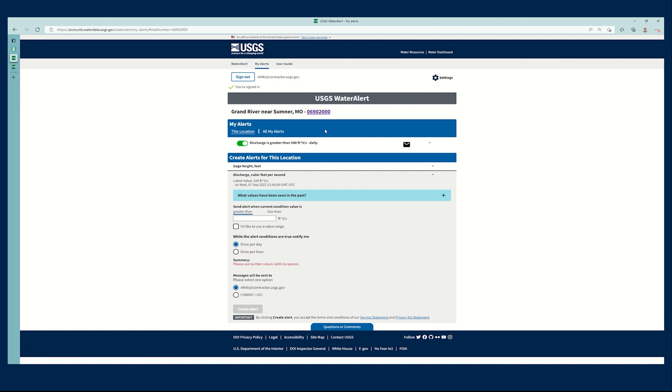Now if I wanted to modify this particular alert for this location, I'm still on this location as you can see by this indication right here.